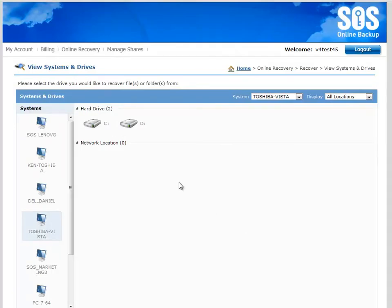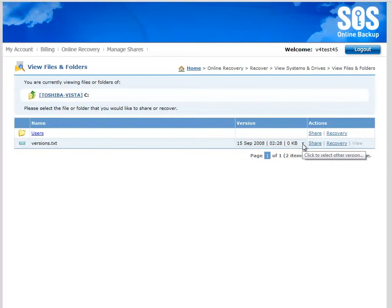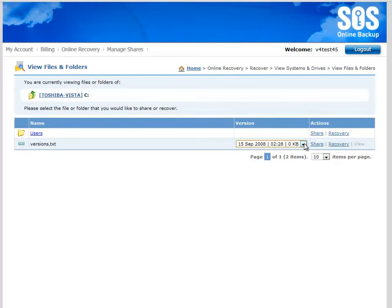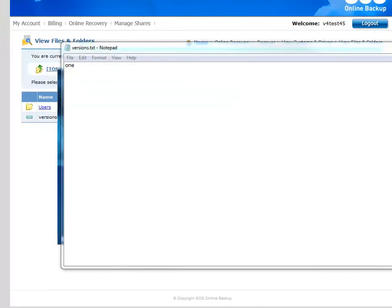I can do the same thing in the My Account Portal. If I drill down into the same PC, onto the C drive, here's that file — versions.txt. You can see here with this drop-down I have the same three versions. I can select the version I want to recover. In this case, I'll recover the first version. And you can see I've recovered the very first version of that particular file.